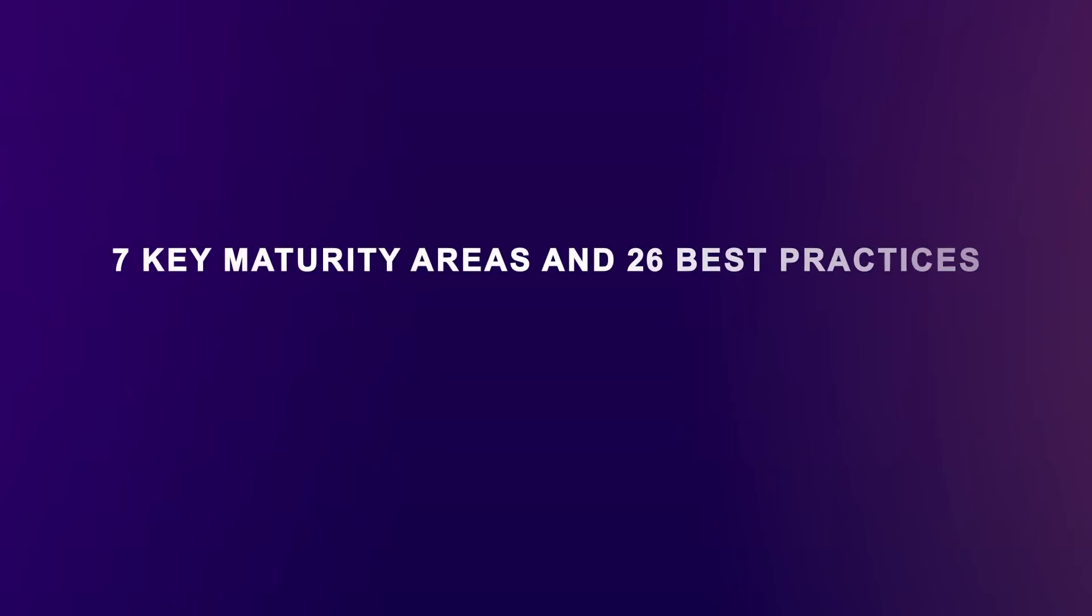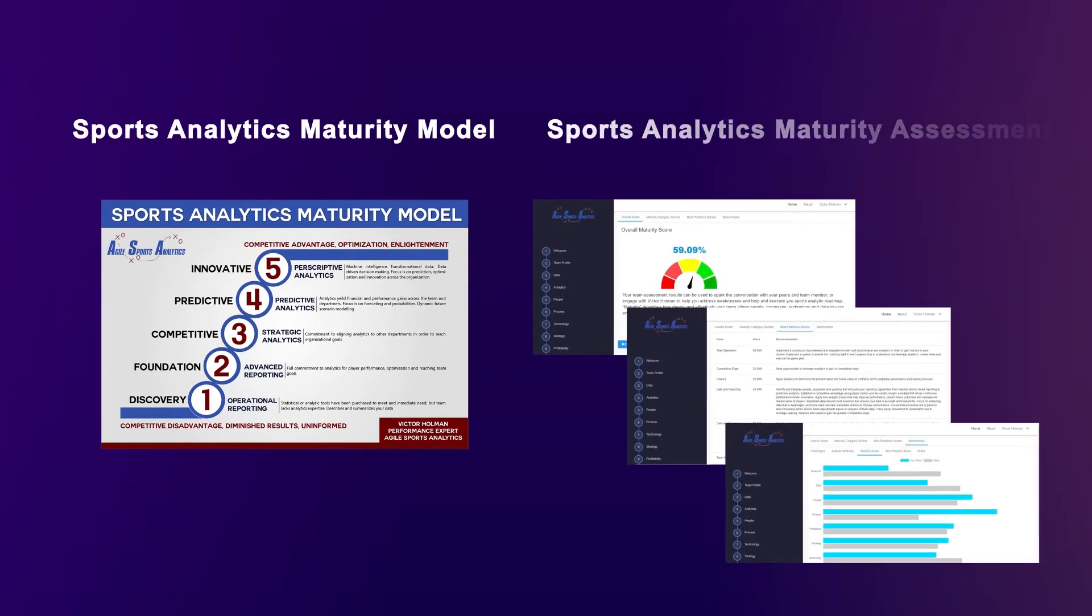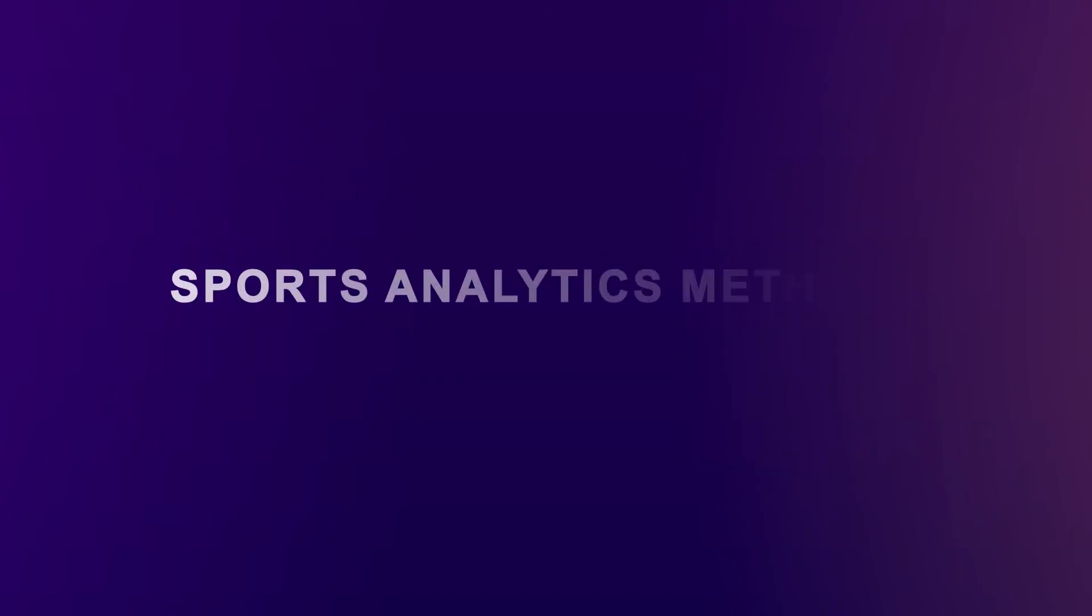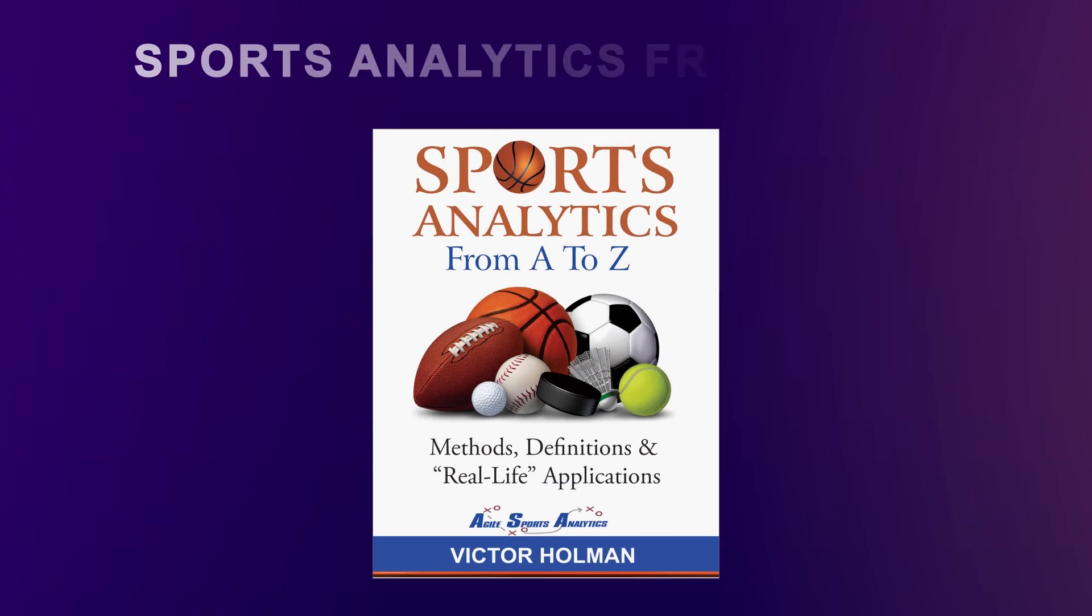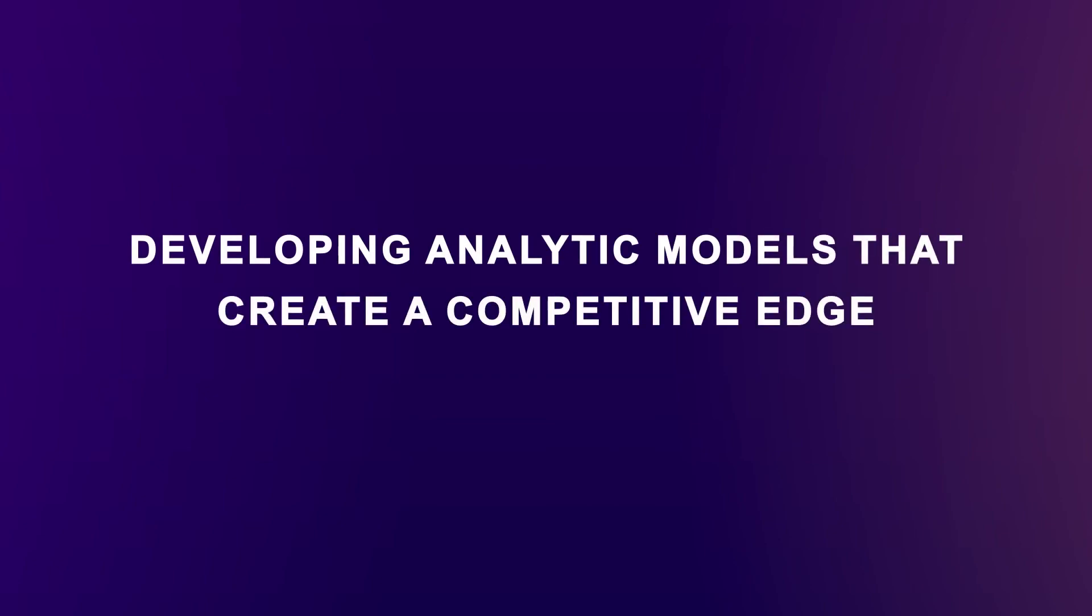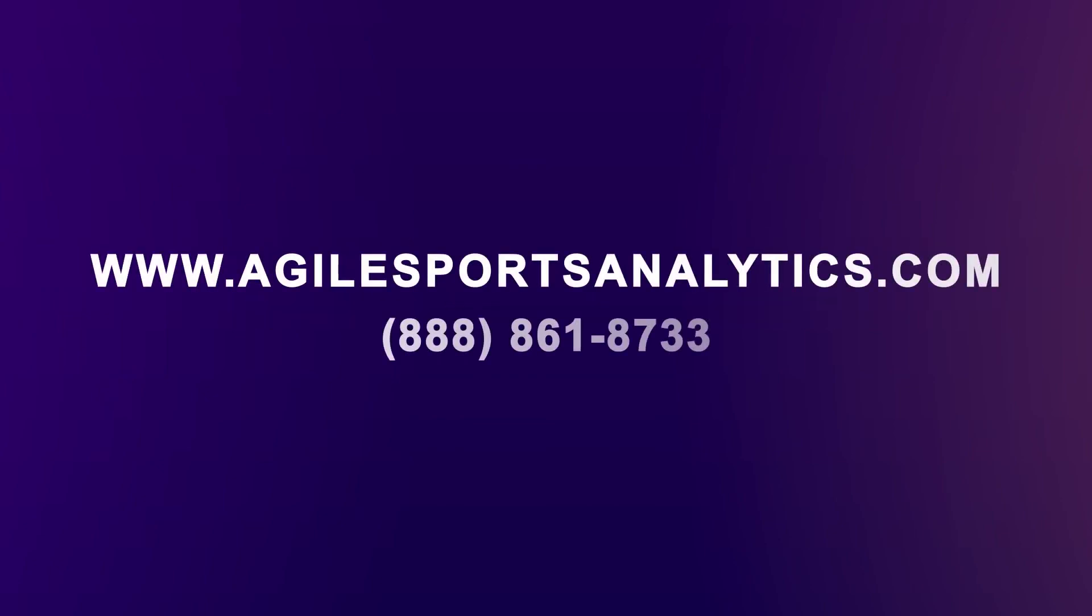If you'd like to know how your team or sports organization can leverage analytics across the 7 key maturity areas and 26 best practices, check out my Sports Analytics Maturity Model and take the free comprehensive Sports Analytics Maturity Assessment. To learn more about this and 150 different sports analytic methods, purchase my book, Sports Analytics from A to Z, available on Amazon. And if you need help developing analytic models that create a competitive edge, contact me for a free consultation at www.agilesportsanalytics.com or call me at 888-861-8733.